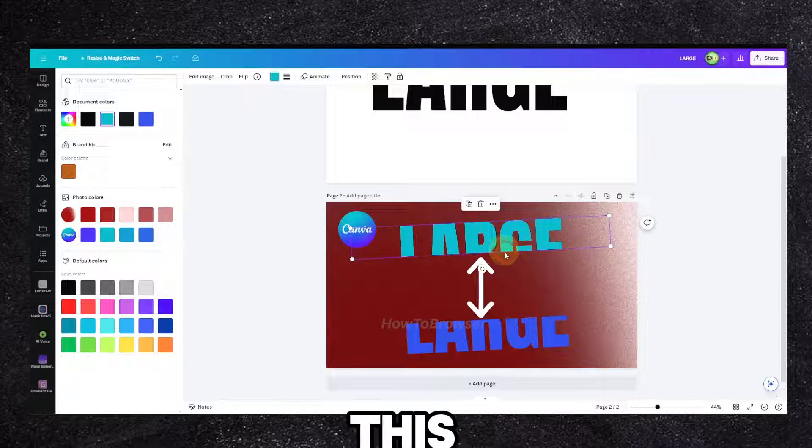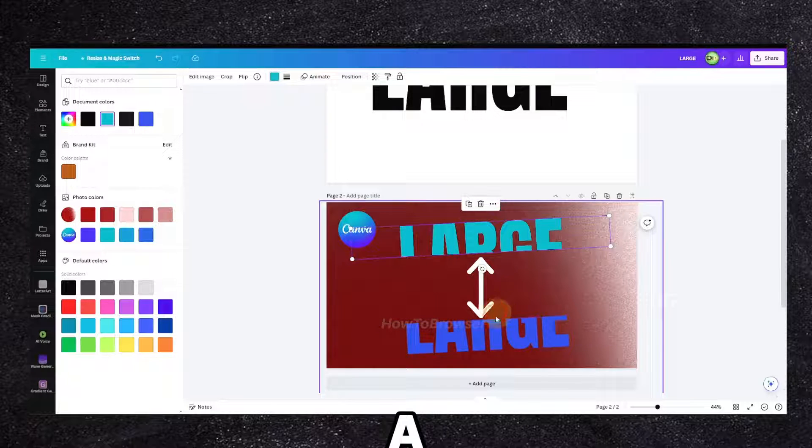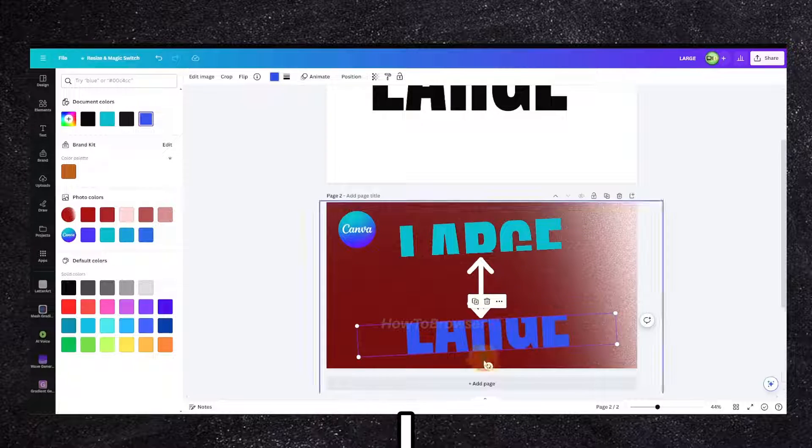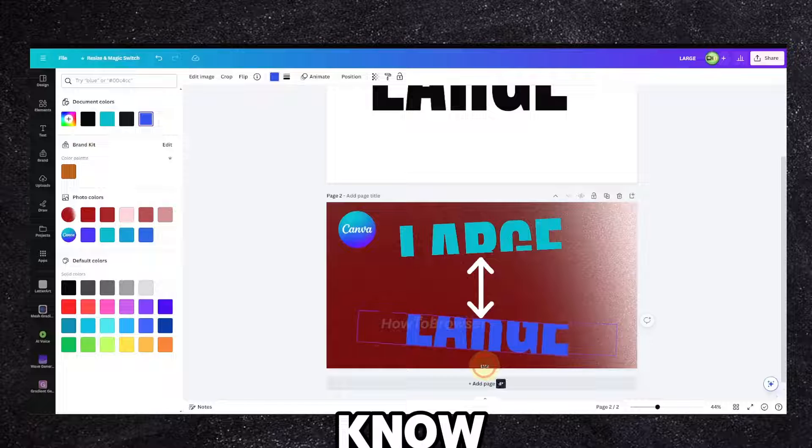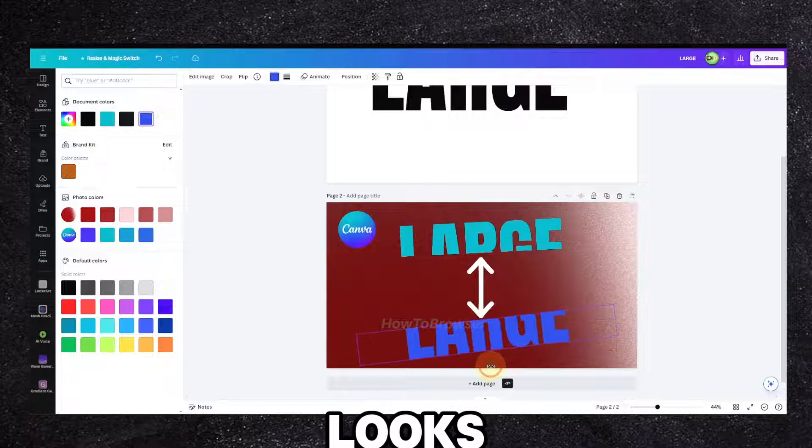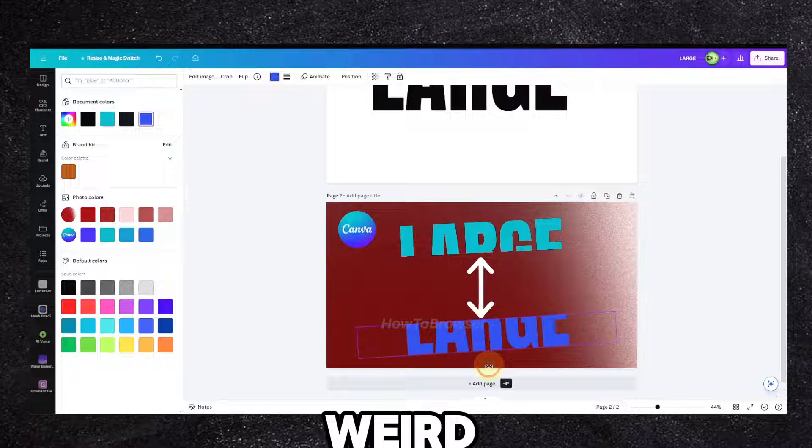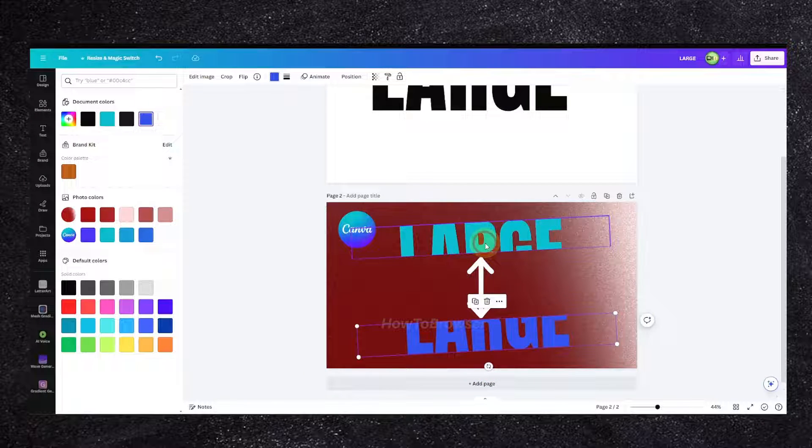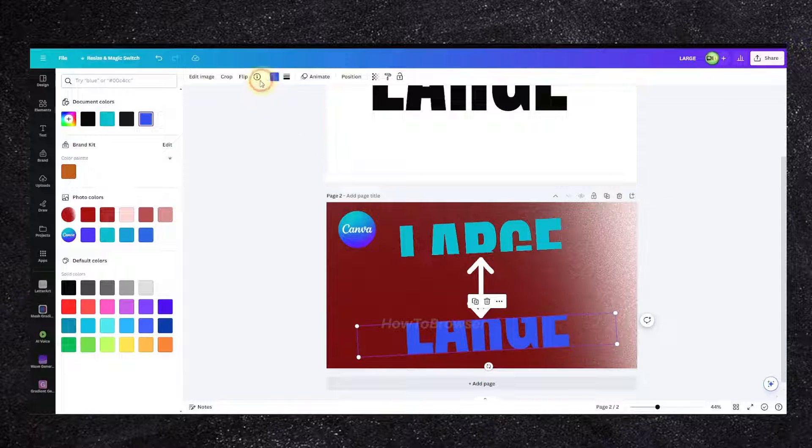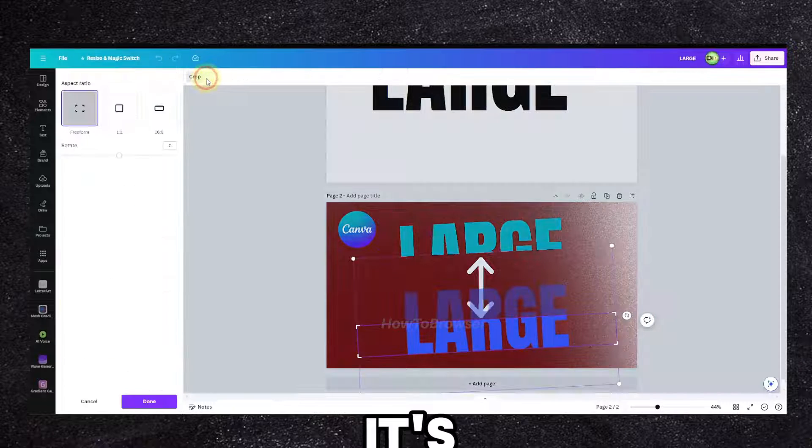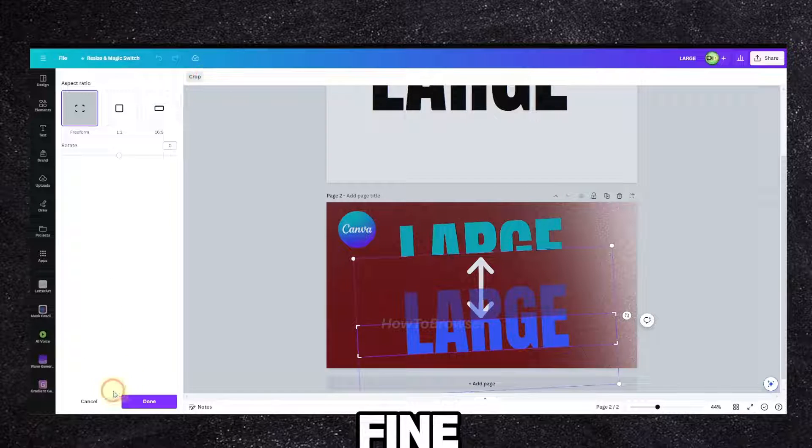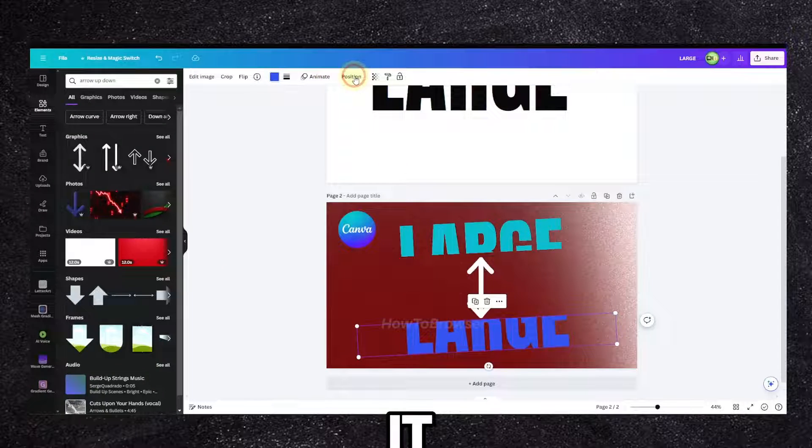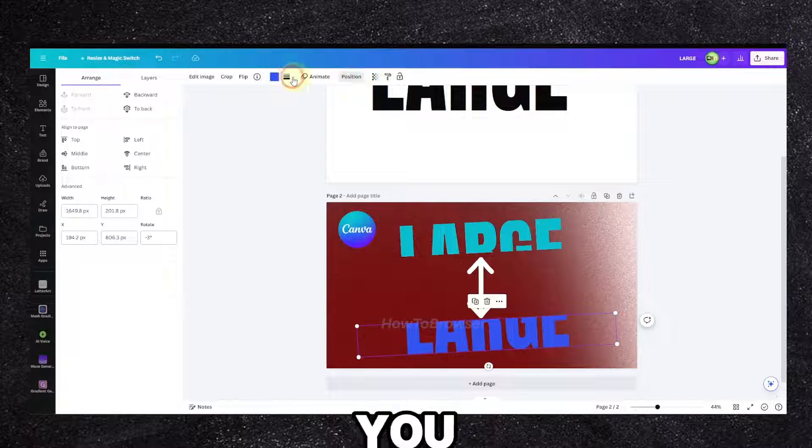I still don't think this is a good font for this effect, I don't know. It looks weird. But it's fine, it does the job, you know.